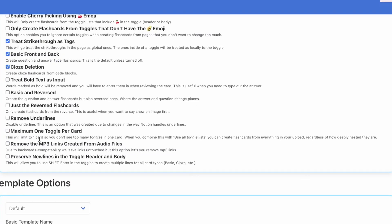And then all the way here to preserve new lines in the toggle header and body, so it will work both in the first line and also inside. This will allow you to use shift enter in the toggles to create multiple lines for all card types: basic, cloze, etc.